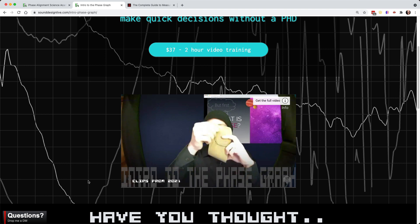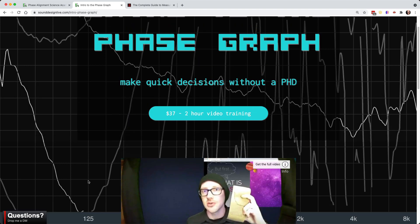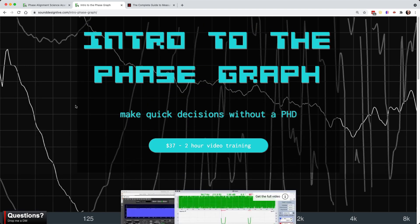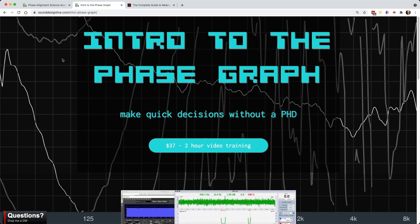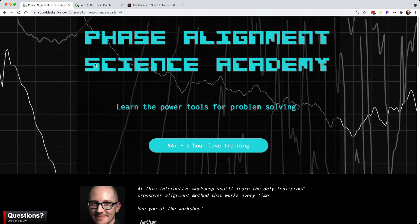And as an incentive, there's a discount code in that workshop. So you'll sign up for the intro course, and then on the course page, there's a discount code for $20 off this next workshop.